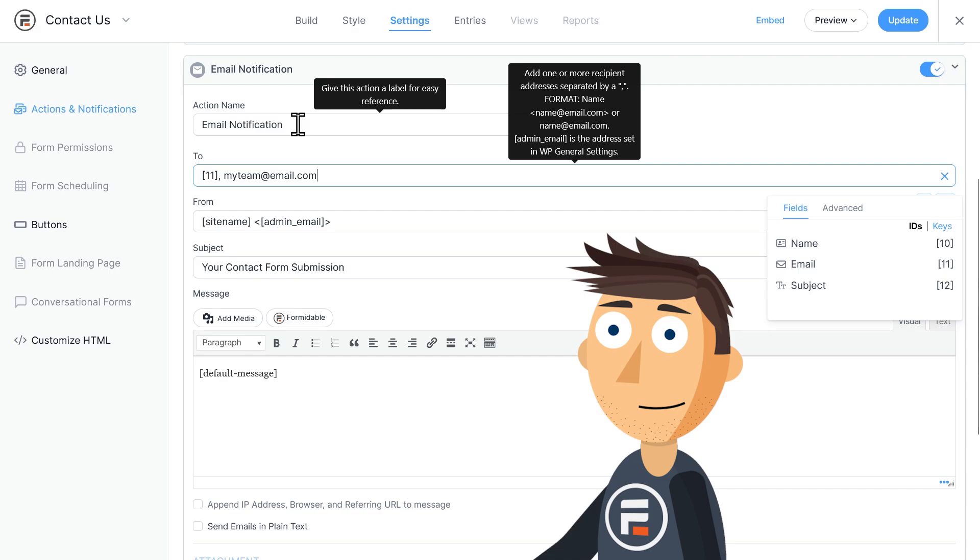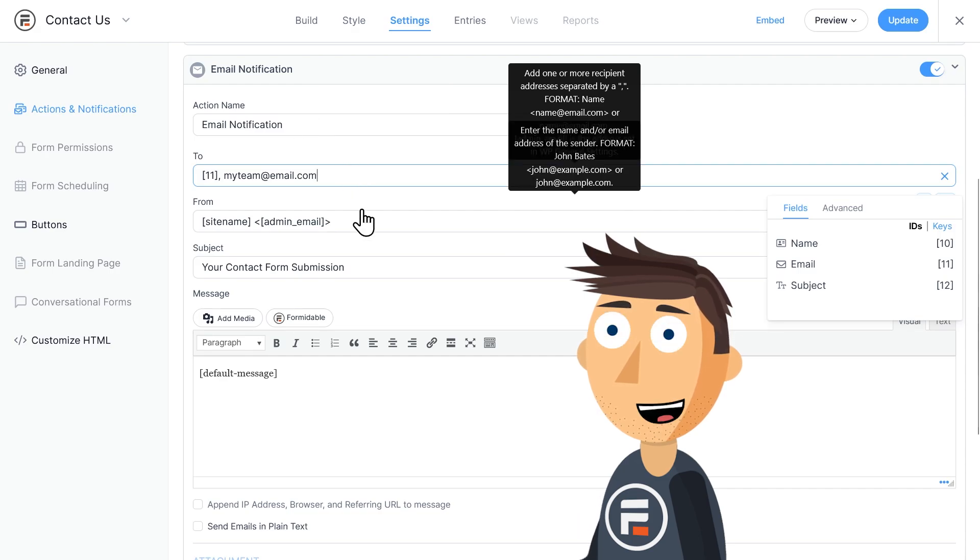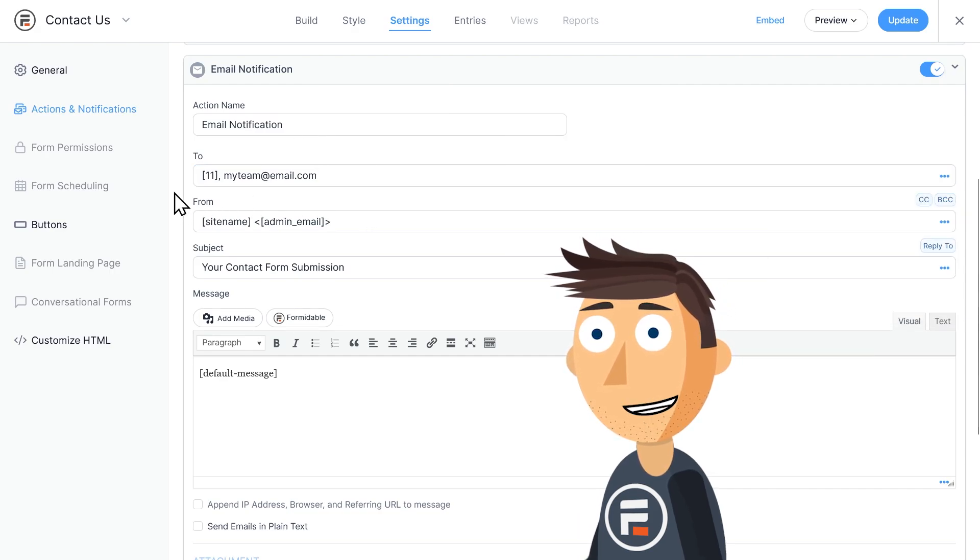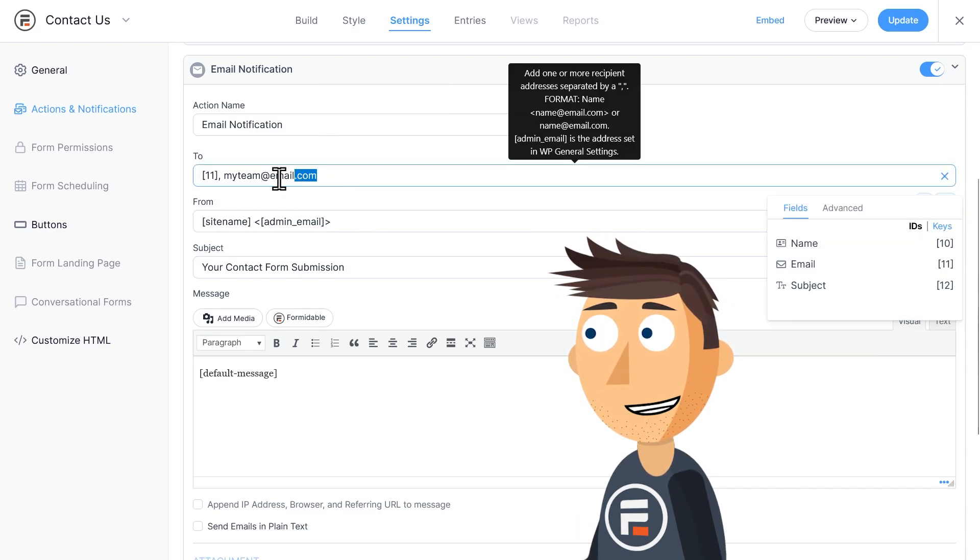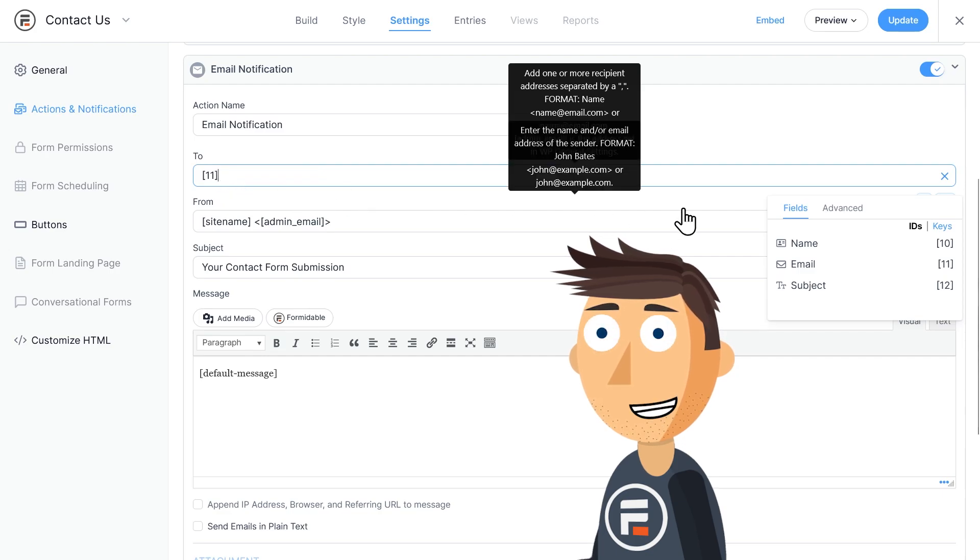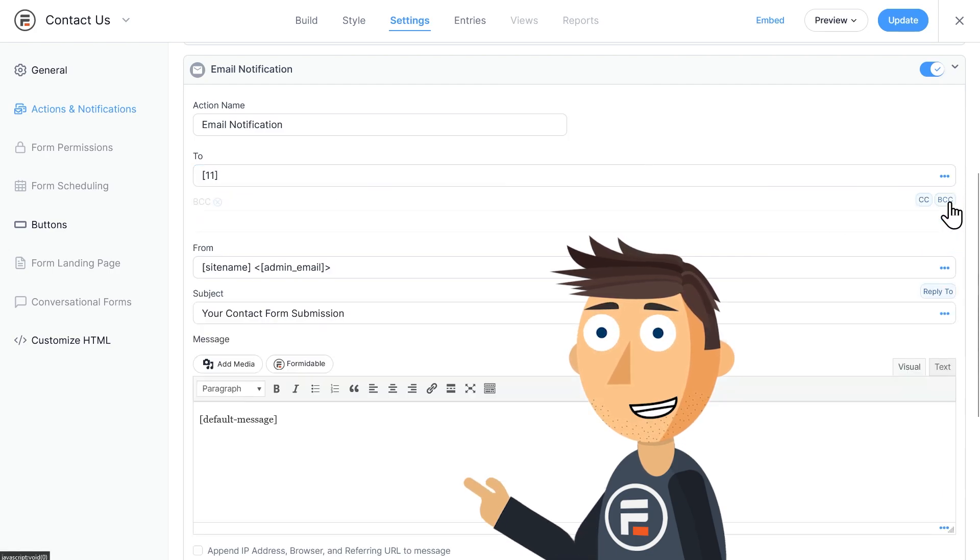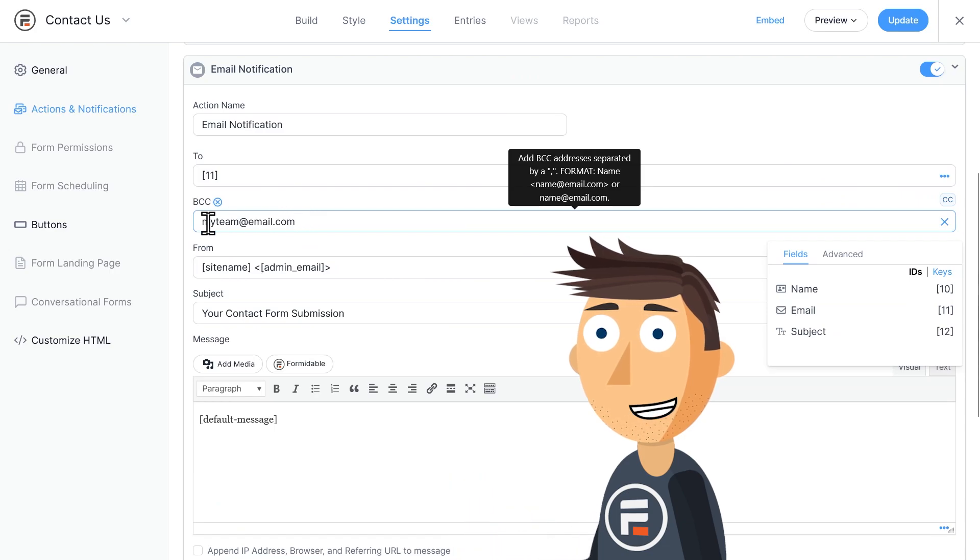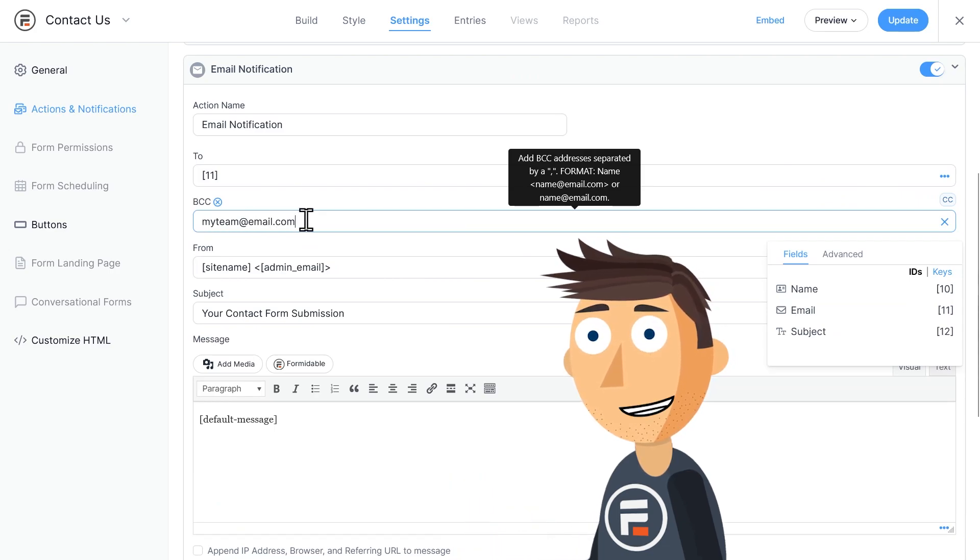So instead, I could add them to the BCC line. But then again, my team would get the same subject line as the user, so it wouldn't make as much sense. Instead, let's add another email action. Go up to the top and click Send Email.